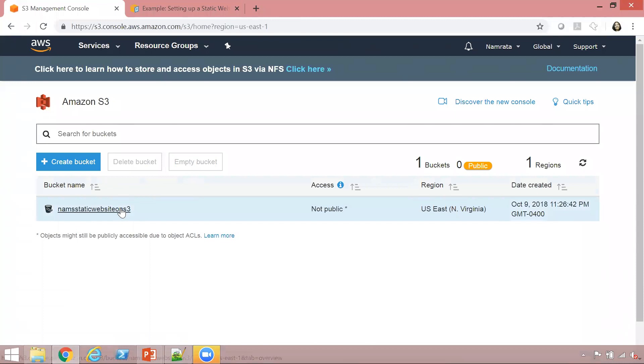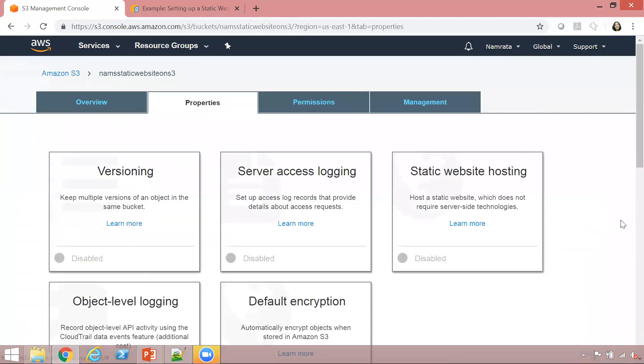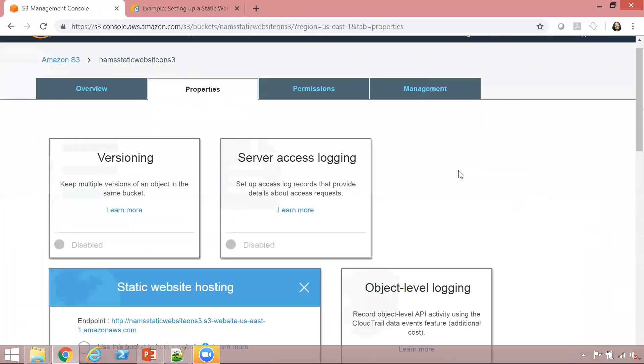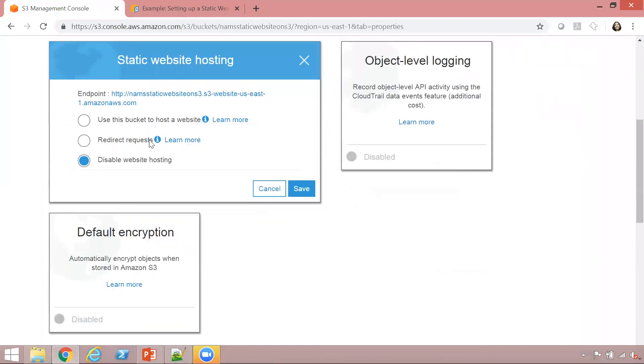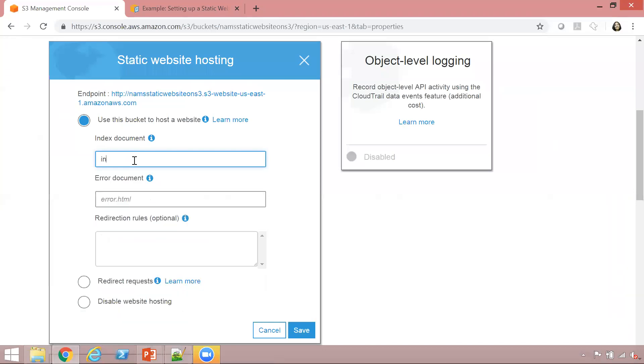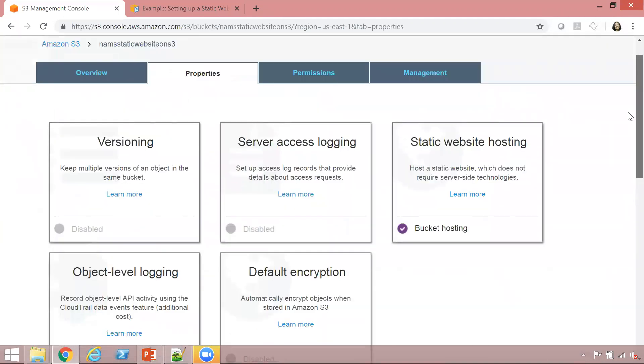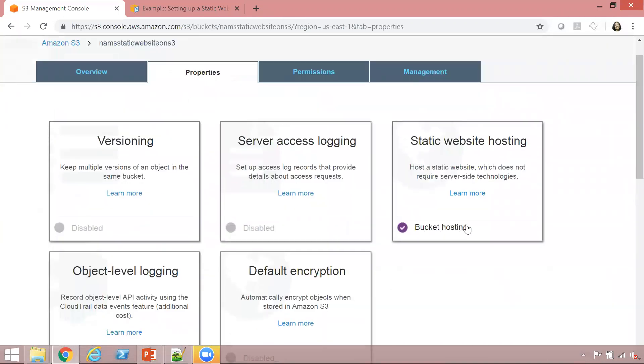Now let's go to properties and click on static website hosting. Use this bucket to host a website. I'm going to give the index document as index.html and the error document as error.html, and click on save. As you see, bucket hosting has been enabled.